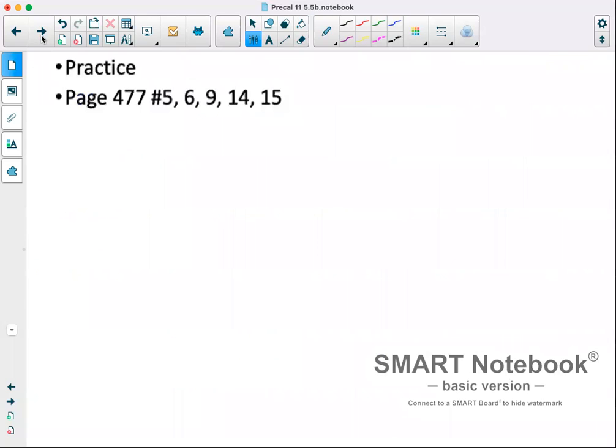Practice problems are on page 477, numbers 5, 6, 9, 14, and 15.